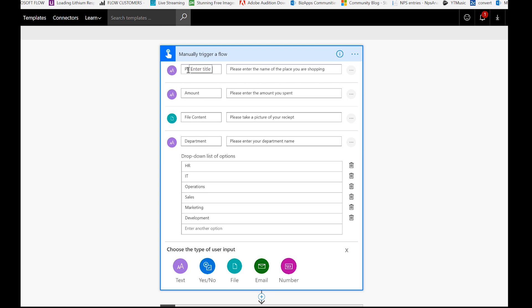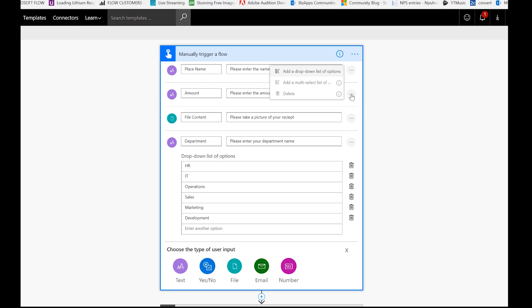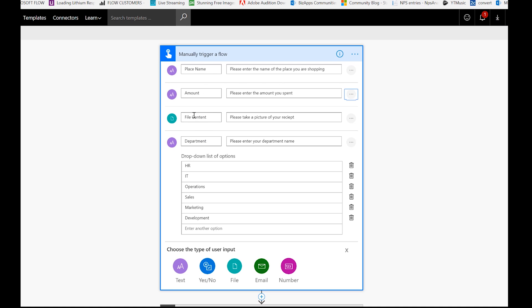Okay, and so what I did is I added three text inputs and then one file content input here. So the first one I just made a simple text box, place name, amount. And then I actually created a dropdown here. If you see, if you click on one of these little ellipses here, you can see add a dropdown list of options. And so I just went ahead and created a little dropdown here with all the different departments that you might want to use. So you can go ahead and just create your inputs - place name, amount - create your dropdown for department, and then add your file content, which is where we can actually take a picture or upload a picture of the receipt.